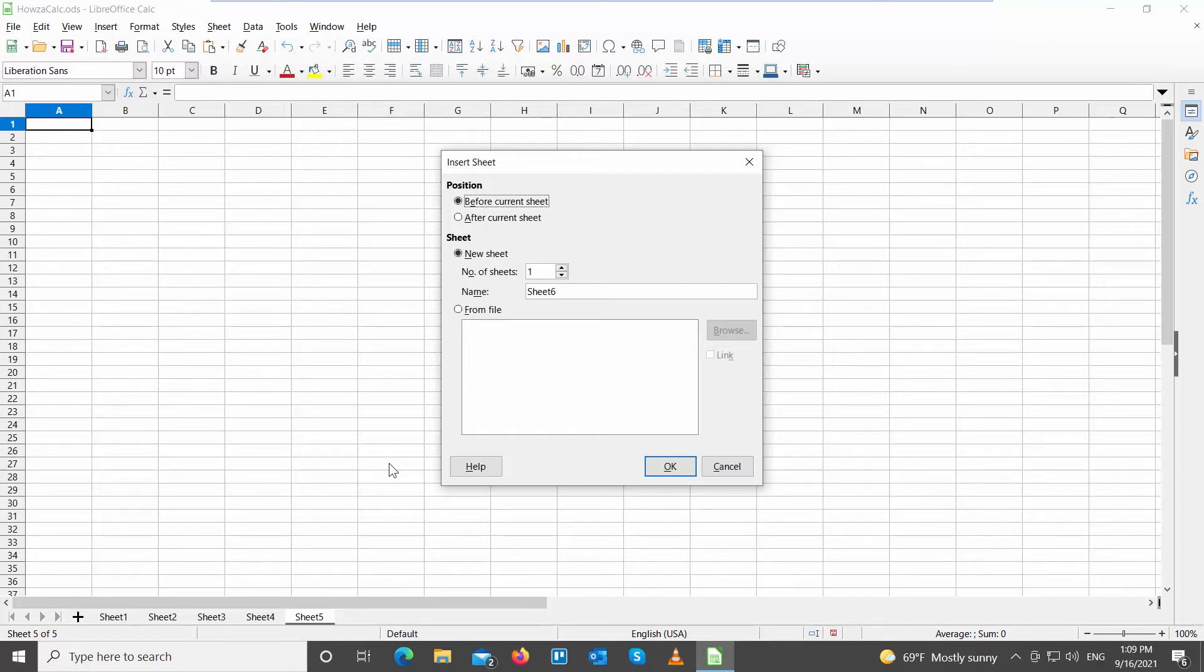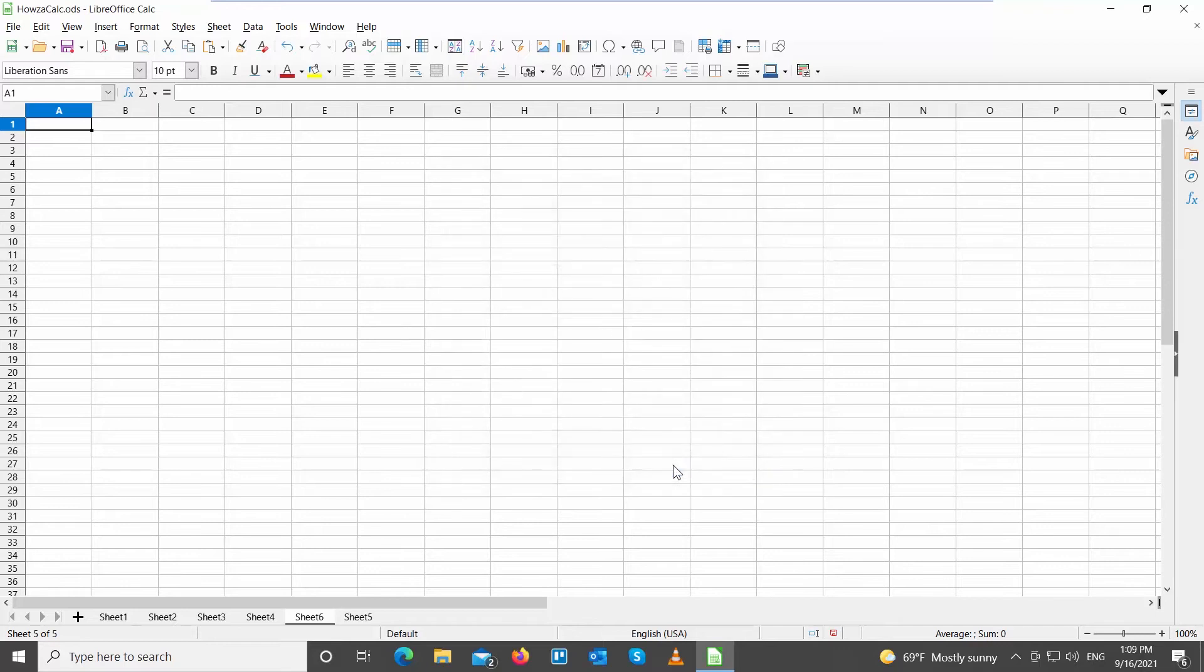Go to Sheet. You can choose if you want to create one new sheet or multiple new sheets. Check the option that you need. Click OK.